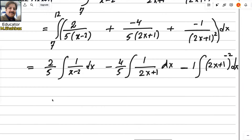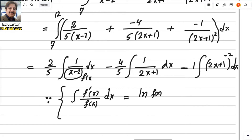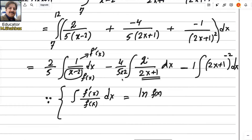There are two important integration formulas. First: if the numerator is the derivative of the denominator, take the log of the denominator — integral of f'(x)/f(x) dx = log f(x). For 1/(2x+1), the derivative of (2x+1) is 2, so multiply and divide by 2 to apply this formula. Second formula: for [f(x)]^n · f'(x) dx, increase the power by 1 and divide by n+1.